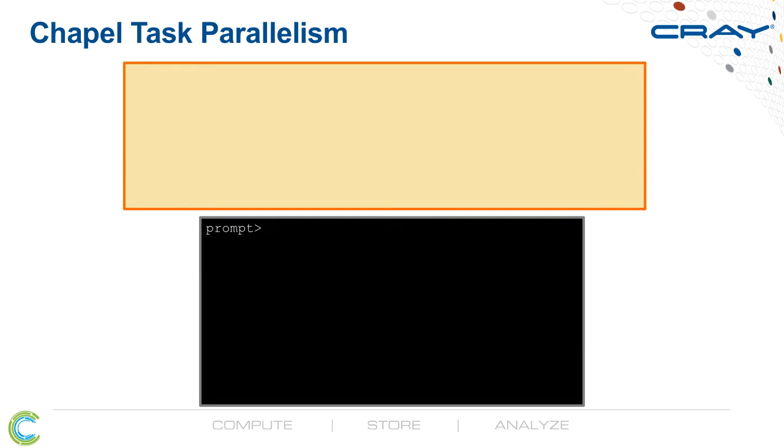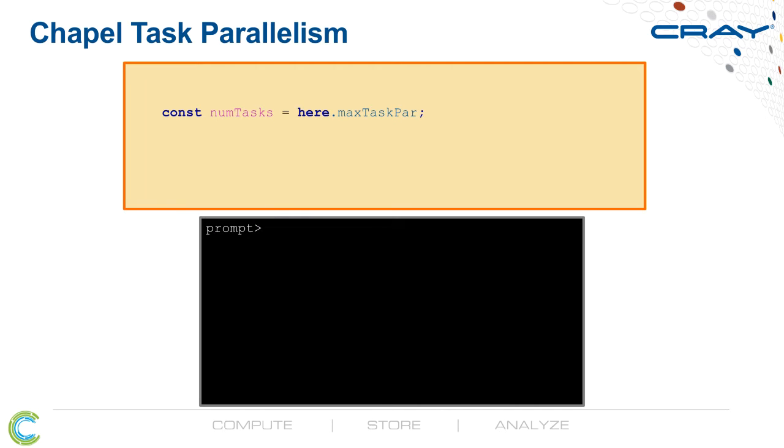We'll show some examples of CHAPL, starting with some task parallelism. We'll start by declaring a constant numTasks, and we'll set that equal to here.maxTaskPar, which says, what's the maximum amount of task parallelism I can run on the current compute node on which my program is running?